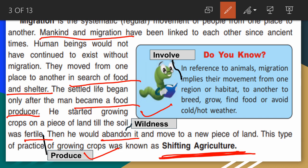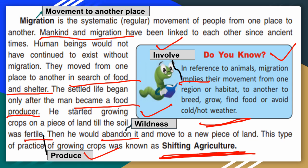Do you know? In reference to animals, migration implies — underline 'implies' and write the meaning: involve — their movement from one region or habitat to another to breed, grow, find food, or avoid cold or hot weather. This is the meaning of migration.